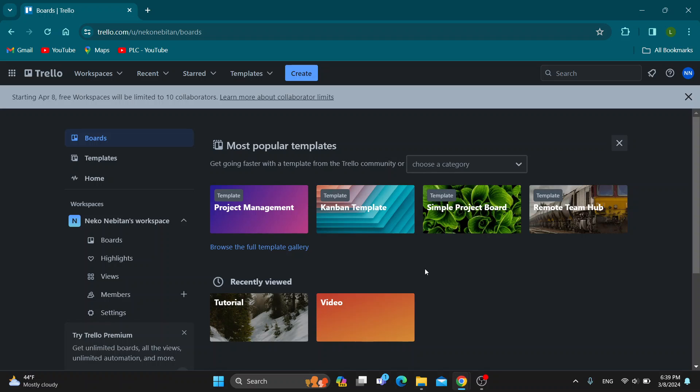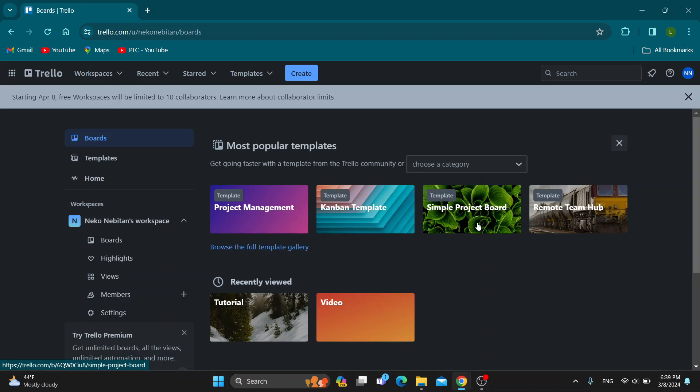The first thing you want to do is open up the official Trello website at Trello.com if you haven't already. After opening the website, you'll be greeted by the main page. But before that, you have to log into your account.